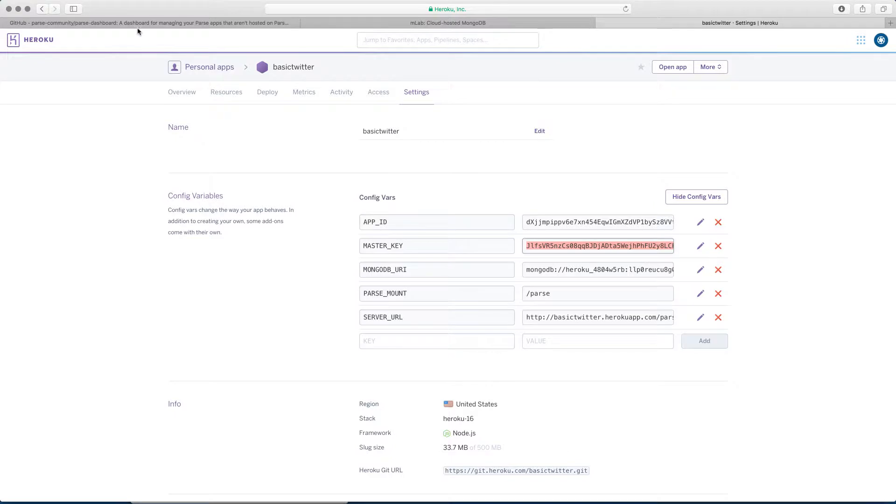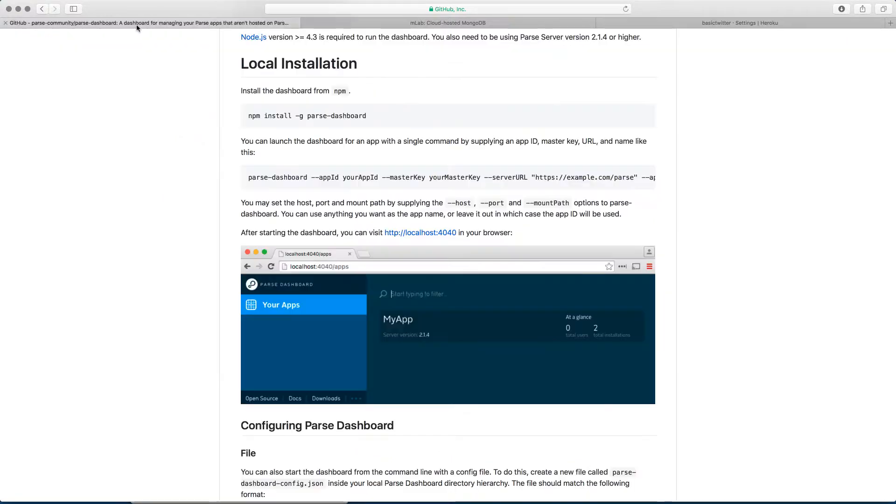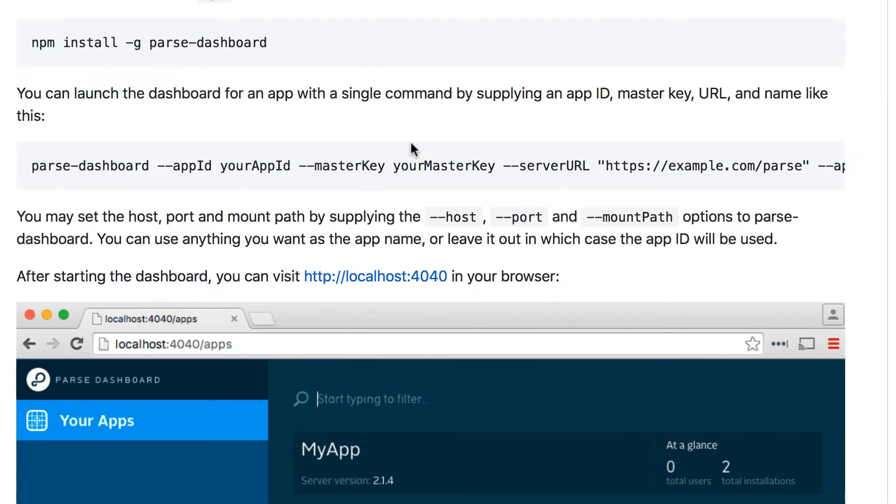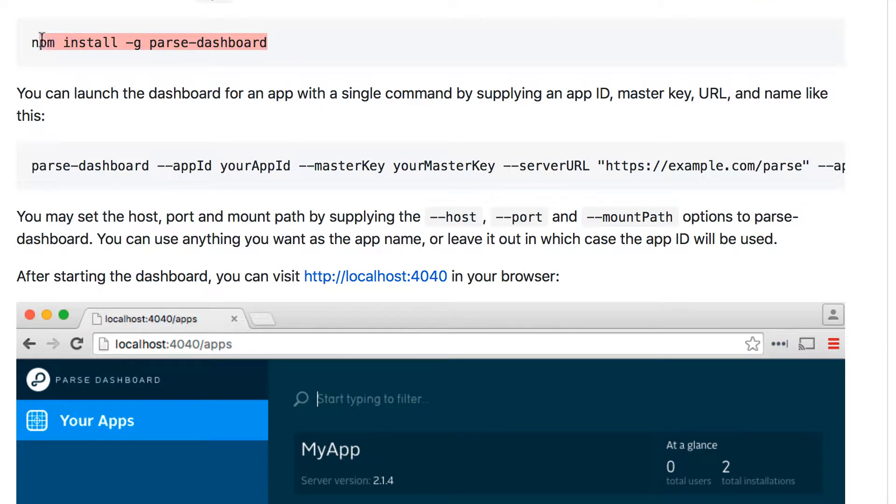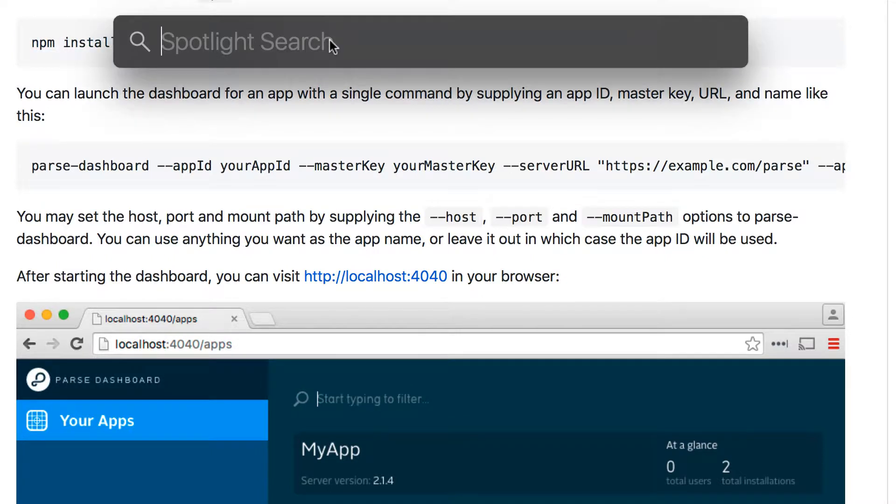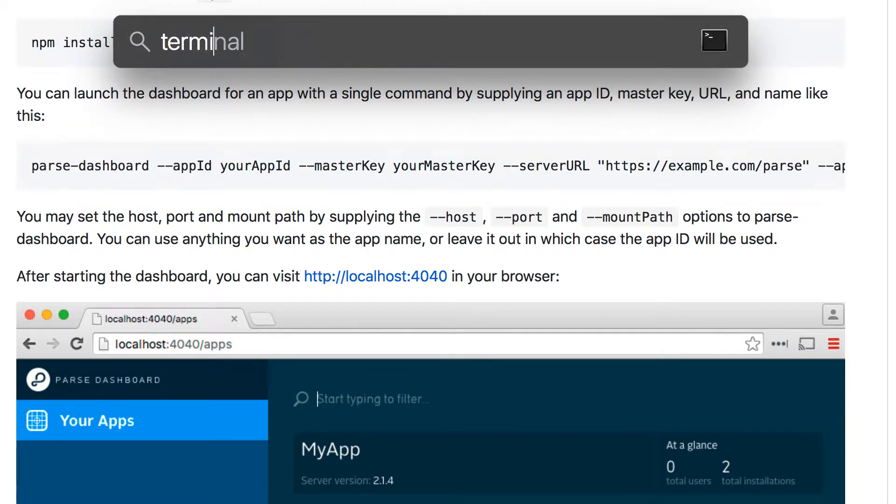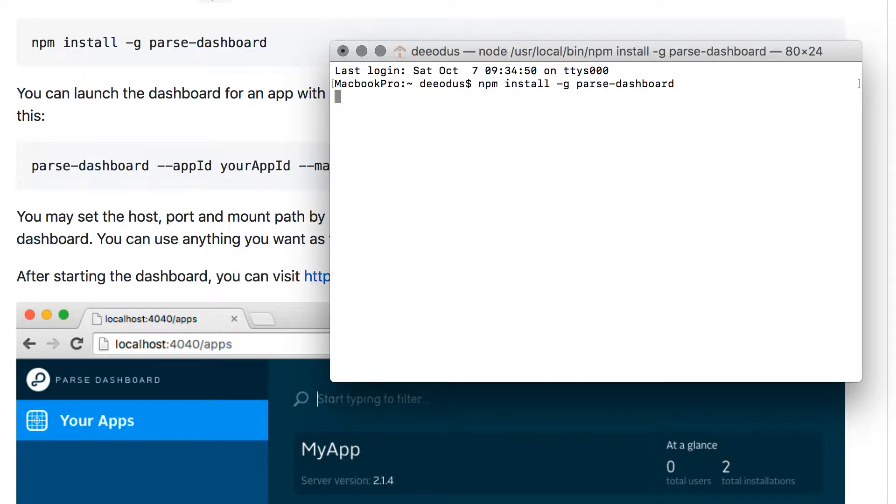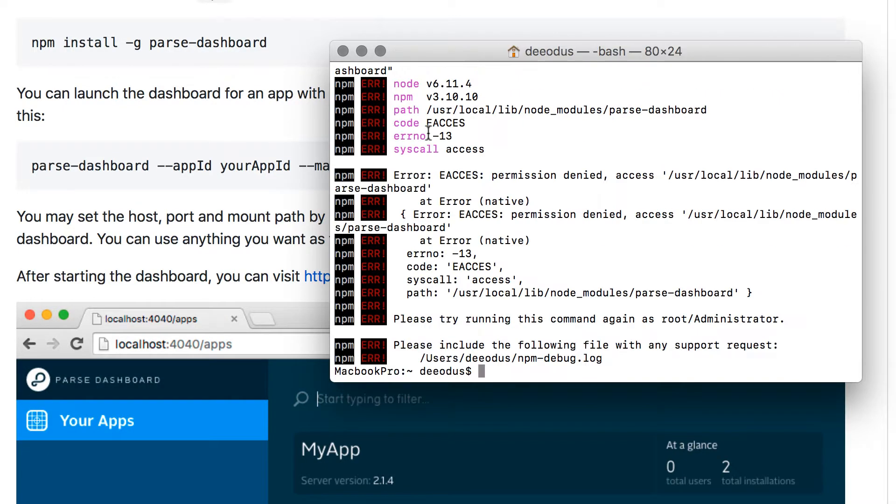So let's go back to the Parse Dashboard and see what the next thing is. Once we have that, actually we haven't installed it. Let's copy this terminal code because we need to install the Parse Dashboard. But we need the npm. So we just installed the npm. Now let's install Parse Dashboard. To do that, press Command-Space for Spotlight Search and then type terminal to find the terminal.